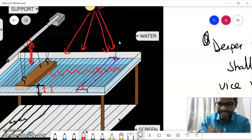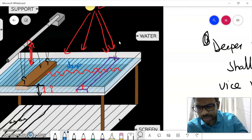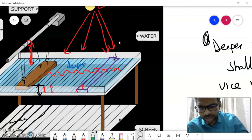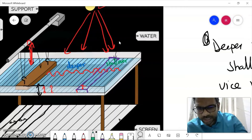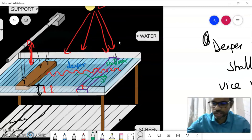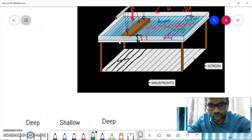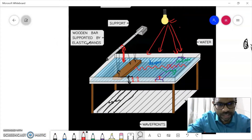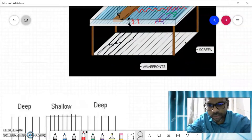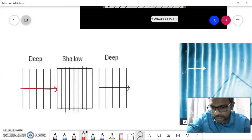As the wave passes from deeper to shallower and again from shallower to deeper, we see certain differences. Let me clarify: when the water waves are traveling, this part is called the deeper part because the depth is more. Then we have a shallower part where we have placed the glass or plastic block to reduce the depth — this is the shallower region. Then again when the water passes out of it, it's the deeper region again. What happens going from deeper to shallower and then shallower to deeper is what we are going to observe.